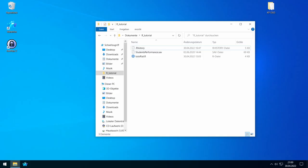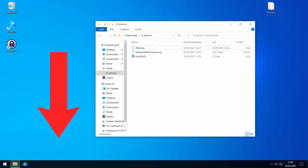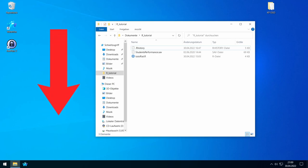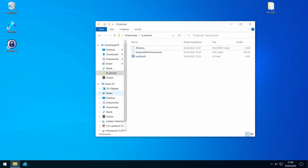Let's start learning R. In the description of the video you find two links — one to download R and one to download RStudio. Just download both files and then install them. I already downloaded them.